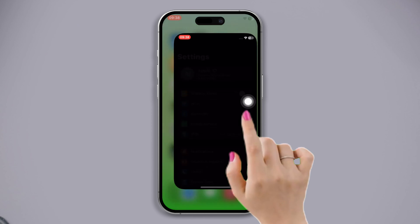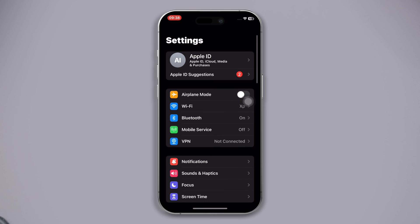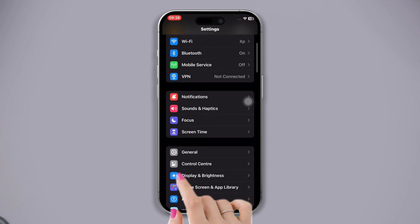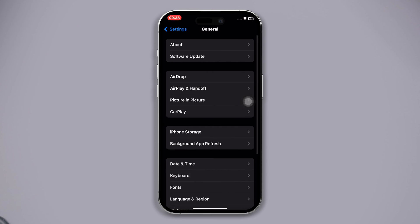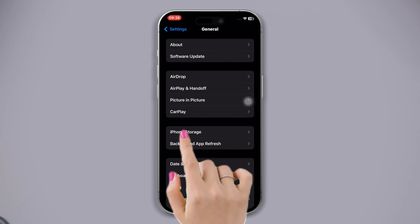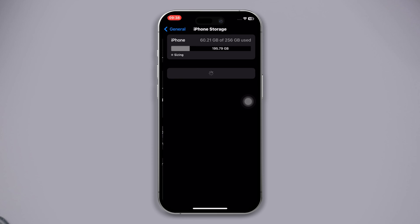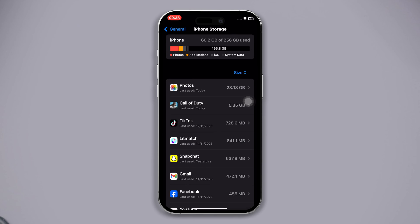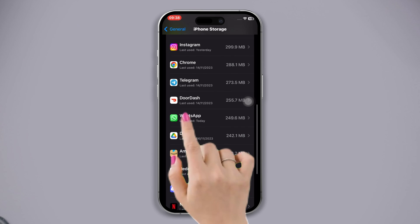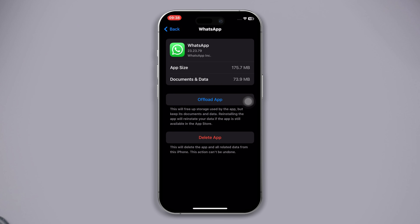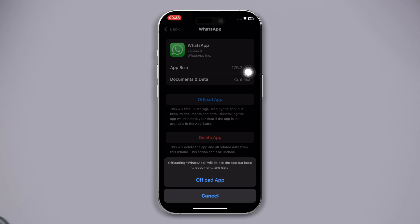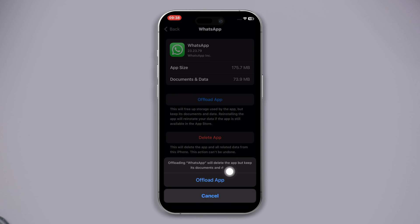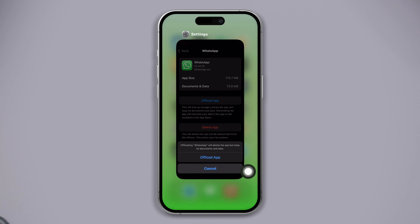Solution 2: Offload the WhatsApp app. Open Settings, scroll down, tap General, then tap iPhone Storage. Find the WhatsApp app, tap on it, tap 'Offload App', and tap Offload again to confirm. Now reinstall the app and check whether your problem is fixed.